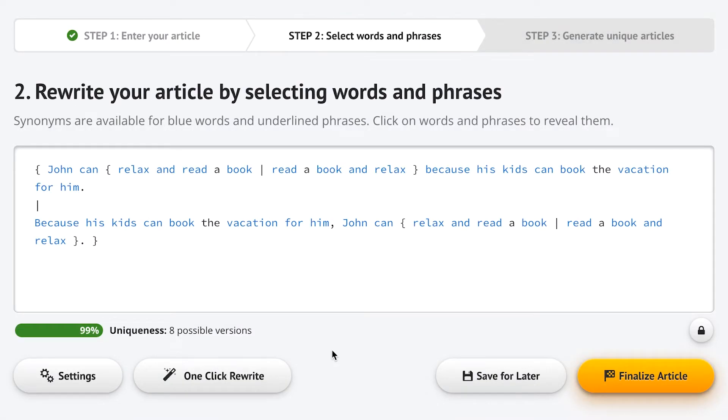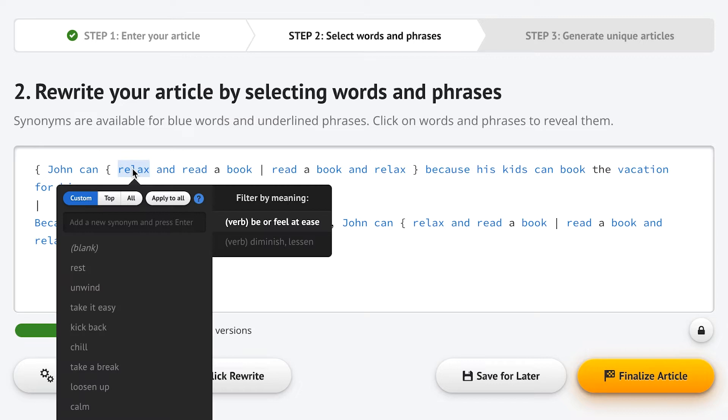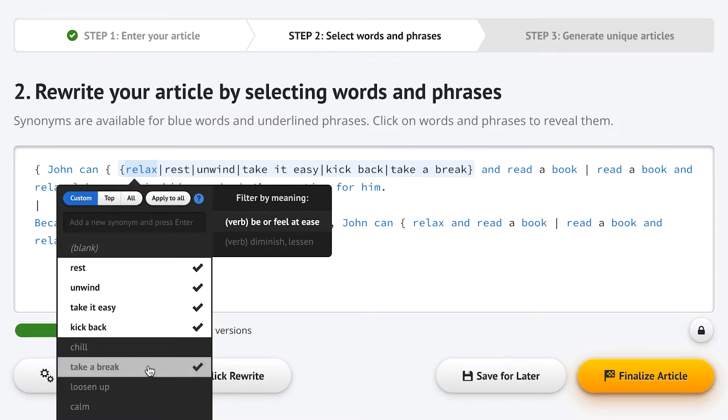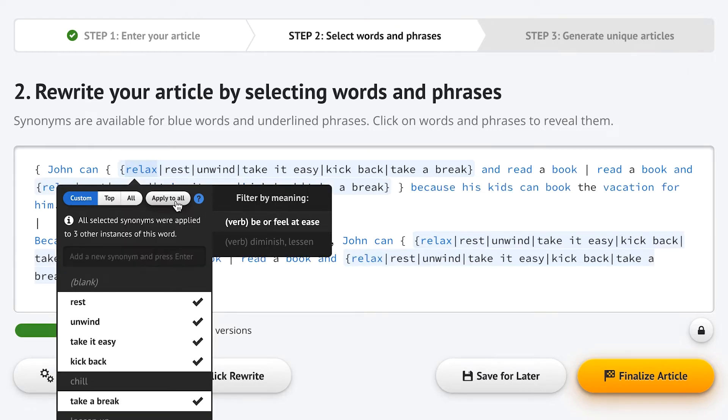Now if you want to spin this sentence manually, let's look at the word relax. Spin Rewriter can instantly suggest the top available synonyms or you can select some more. When you're happy with your list of synonyms, you can quickly apply those synonyms to all words 'relax' in this entire text, which will save you a lot of time.